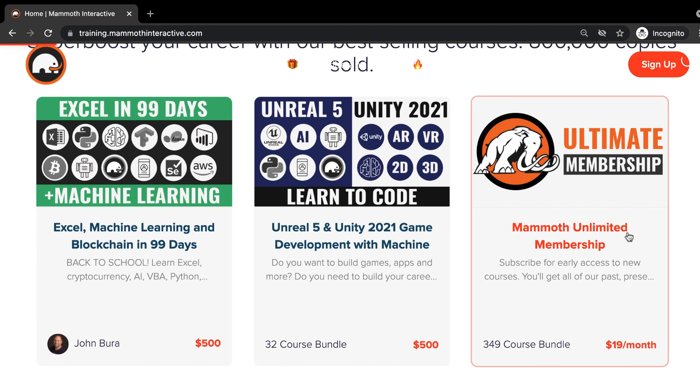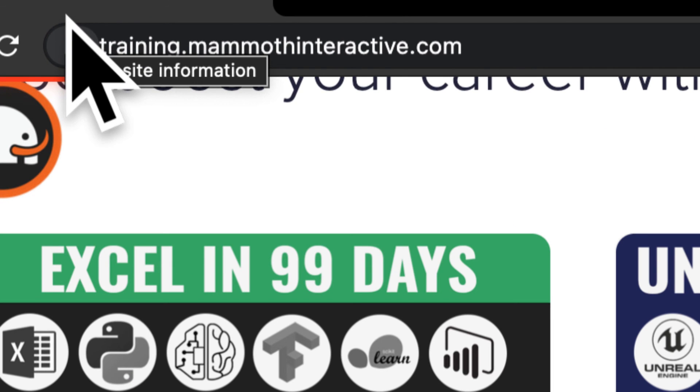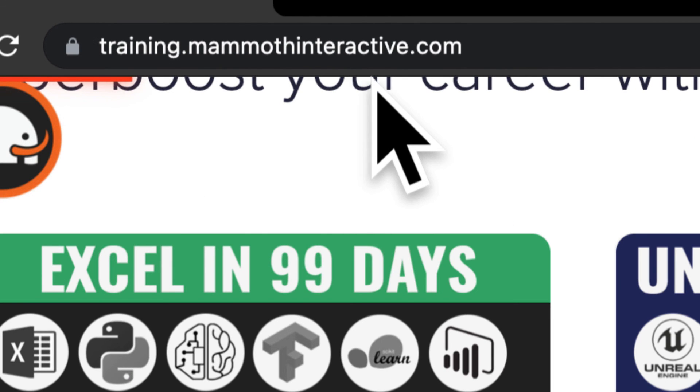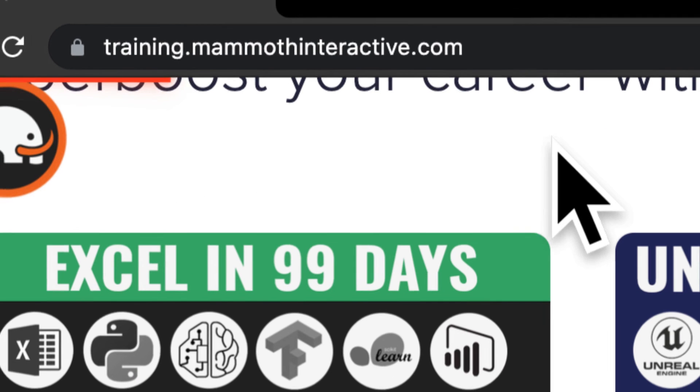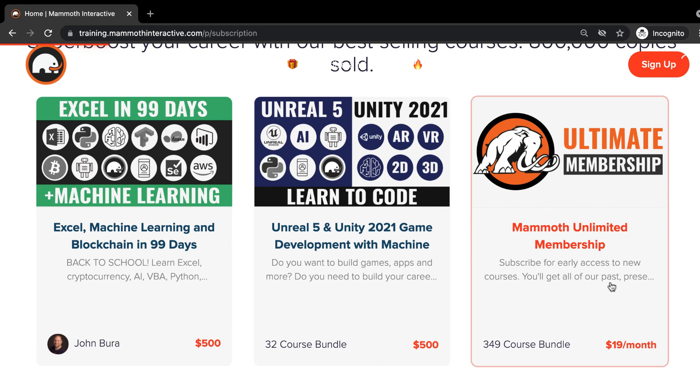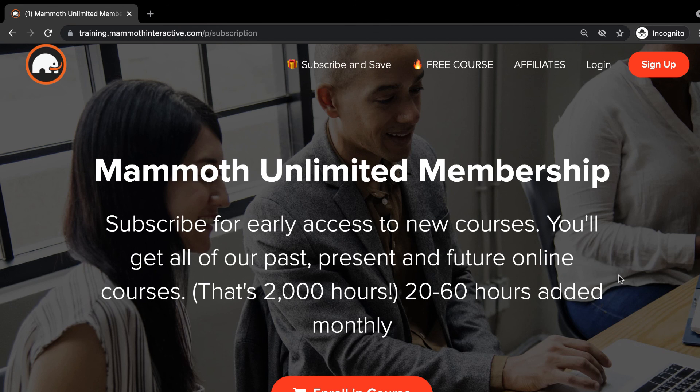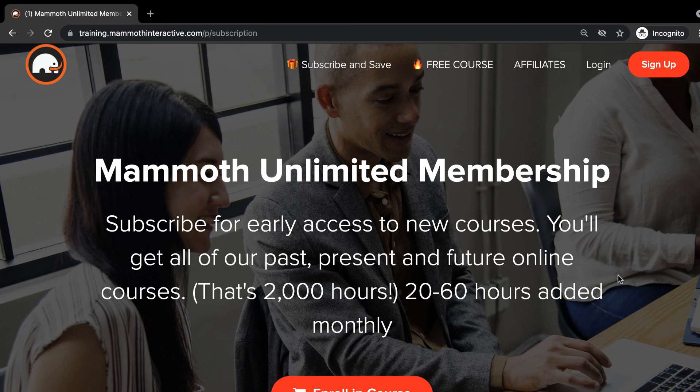Thanks for watching and don't forget to go to training.mammothinteractive.com. Here you can sign up for the Mammoth Unlimited membership where you can get access to over 350 courses that we've created.